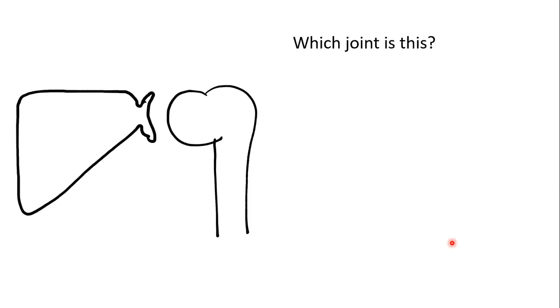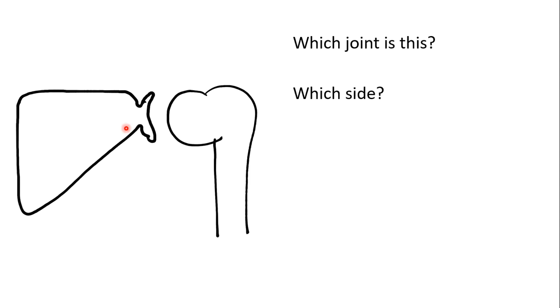What about joints? What joint is this? Clearly, we have a scapula and a humerus. So this is the glenohumeral joint or the shoulder joint. Again, this is the left-hand side. By convention, the patient is facing us.